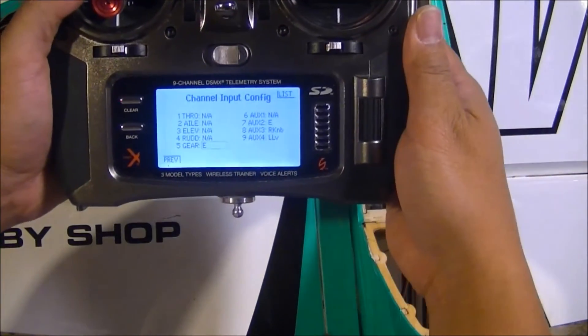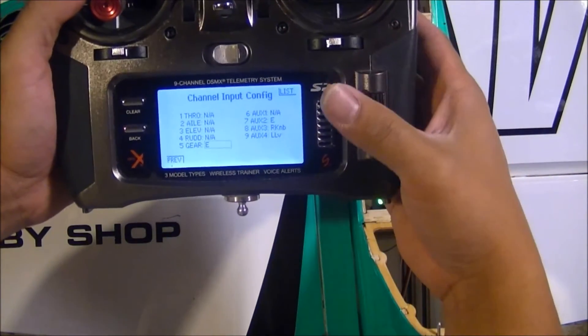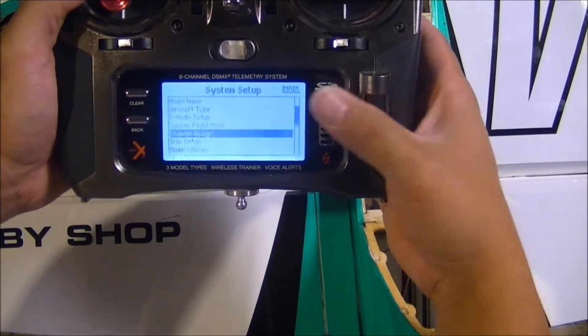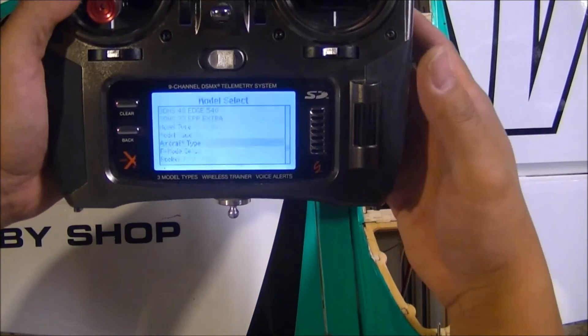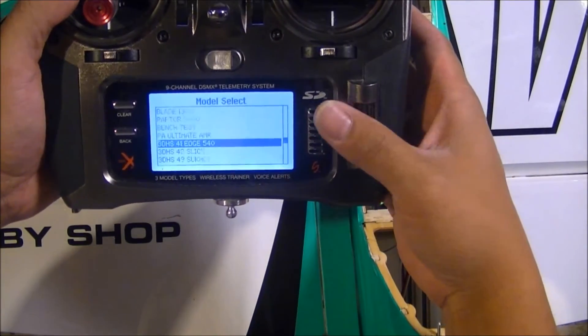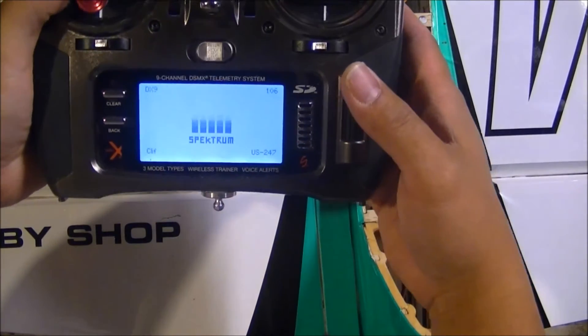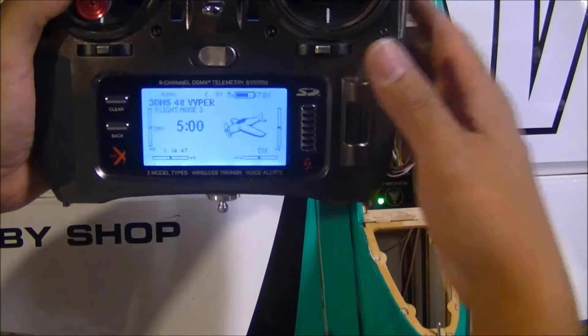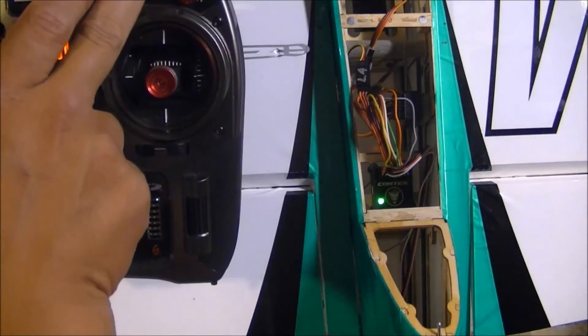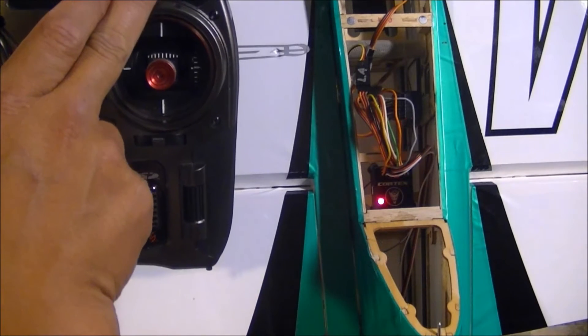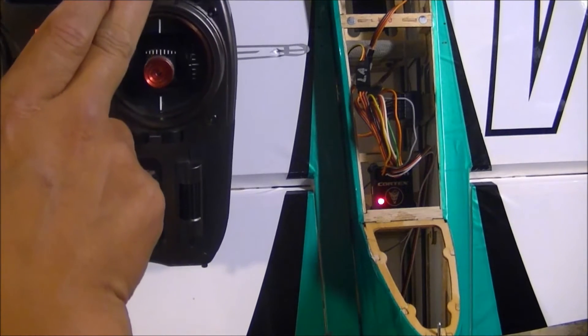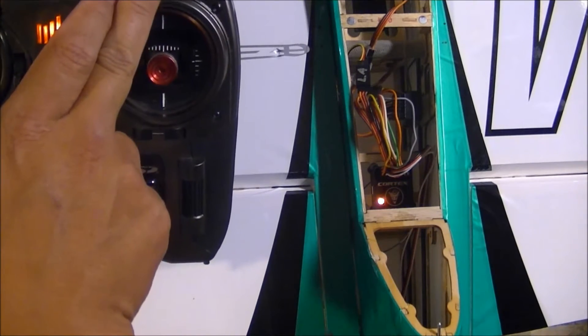So just wiggle it real quick, and as you see in the menu now it's changed to E. Hit that, hit list, and back to the main screen. Okay, so now as you see, if I move my Cortex switch, I can control the Cortex mode.